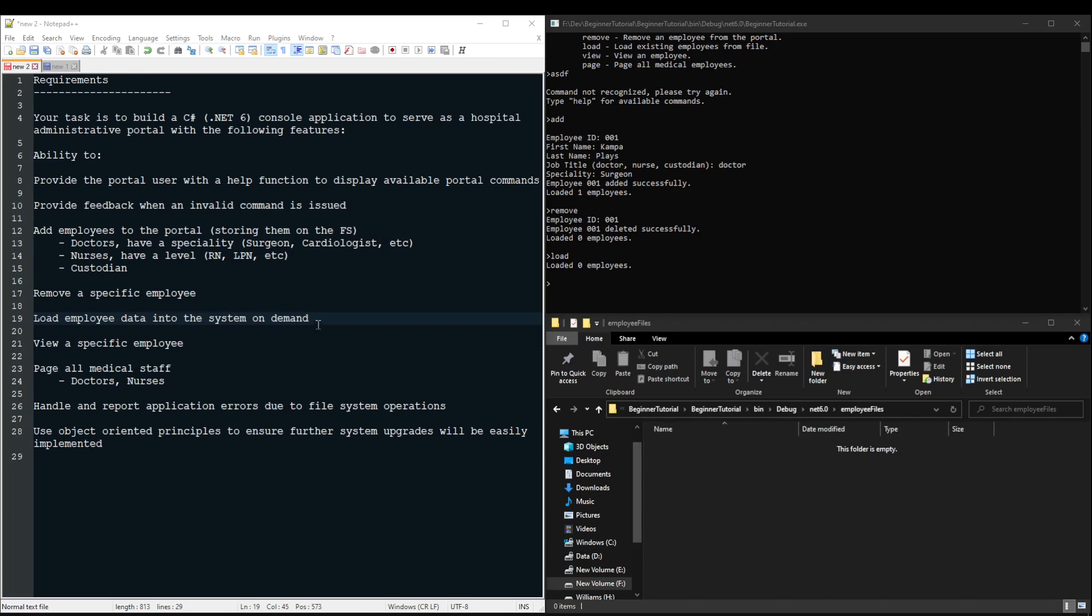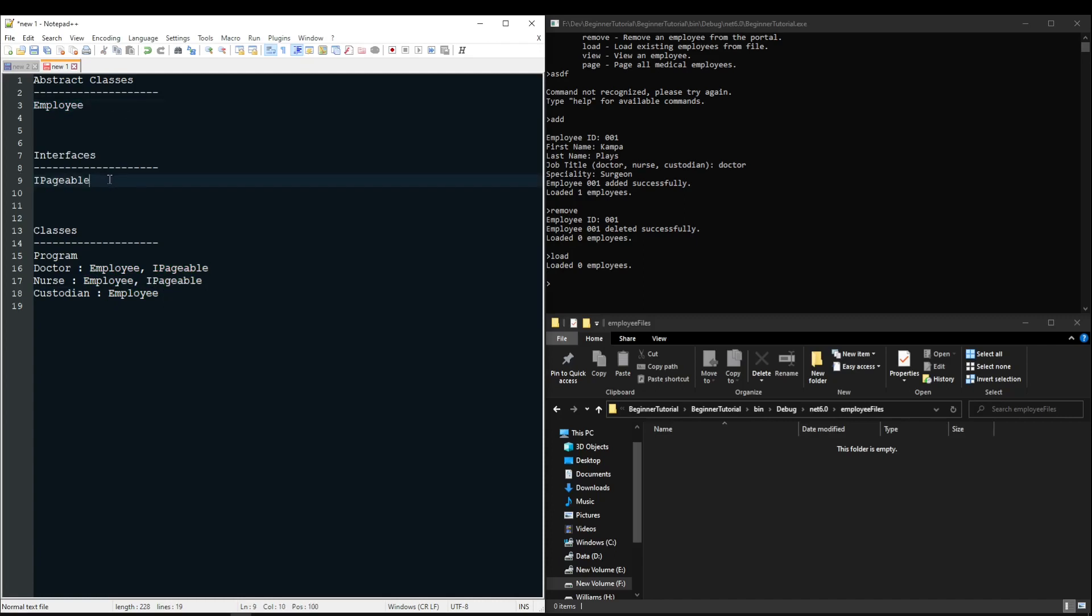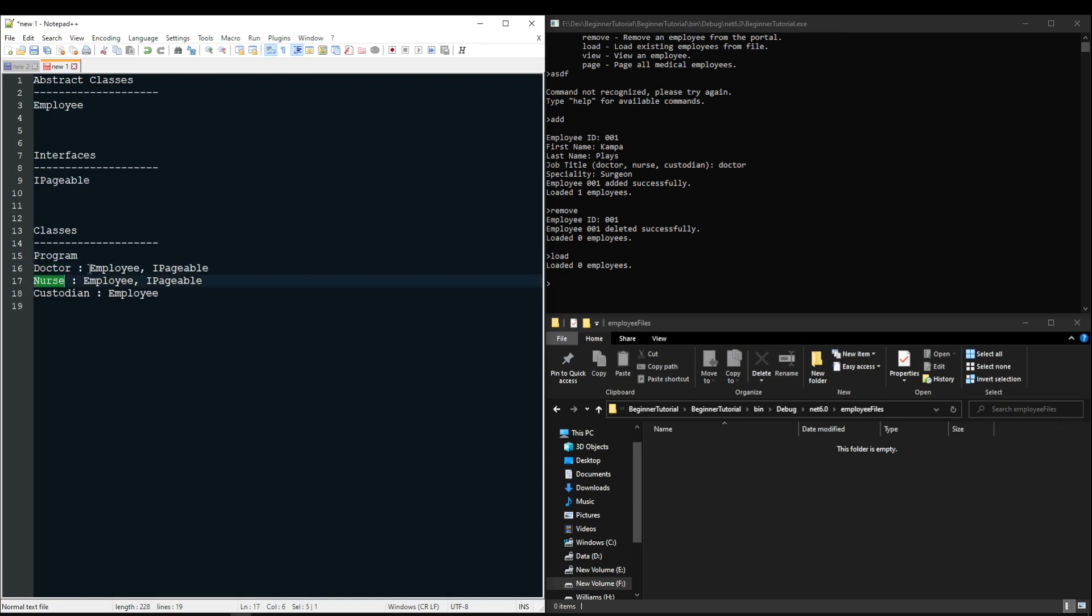Now for the load data requirement, we have been given a specific structure we need to follow. How you store this data is up to you, but this data must be read into the following structures. You need an abstract class employee to hold the basic employee information, an interface iPageable that allows the page requirement, which we will go over in a minute, and your basic program class that has your main and other business logic.